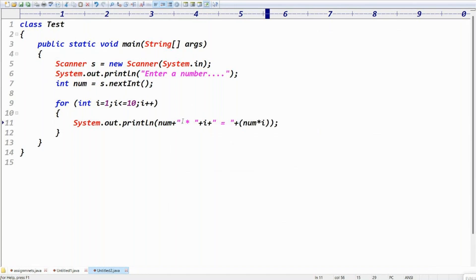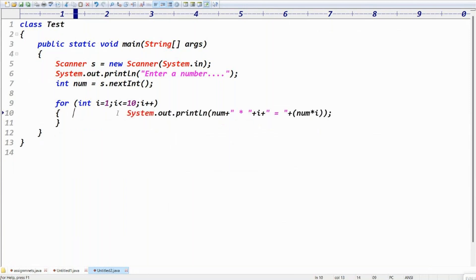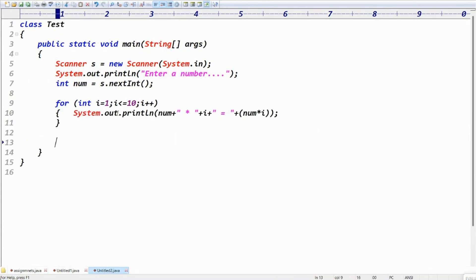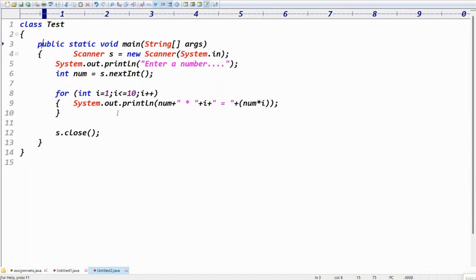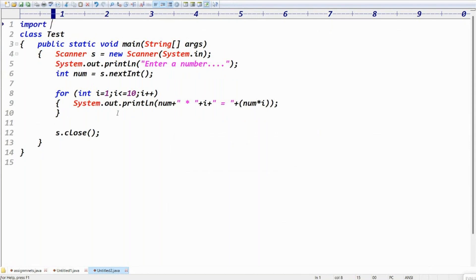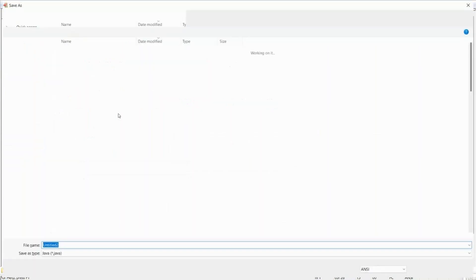Complete the task by closing the Scanner object: s.close(). The Scanner class belongs to the java.util package, so import java.util.Scanner at the top. That completes the code.